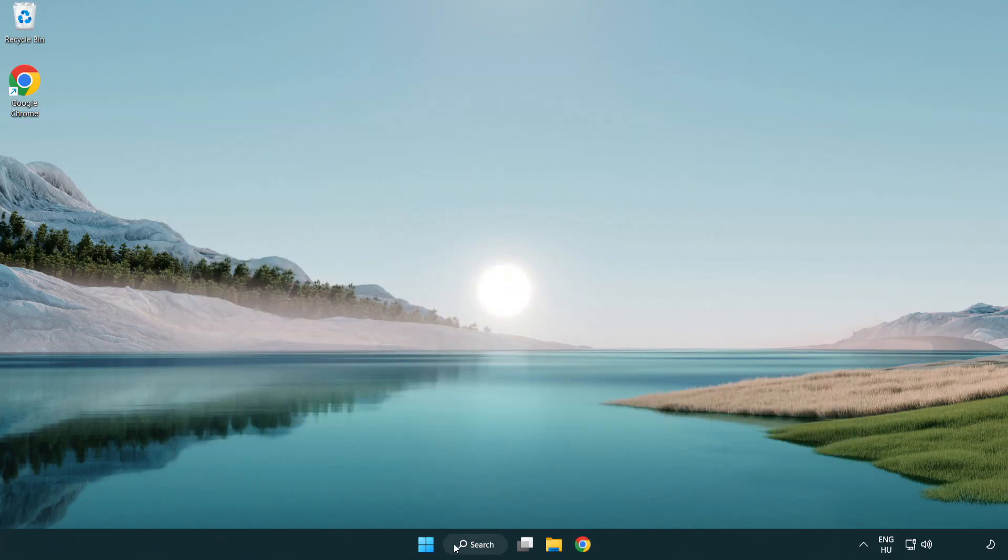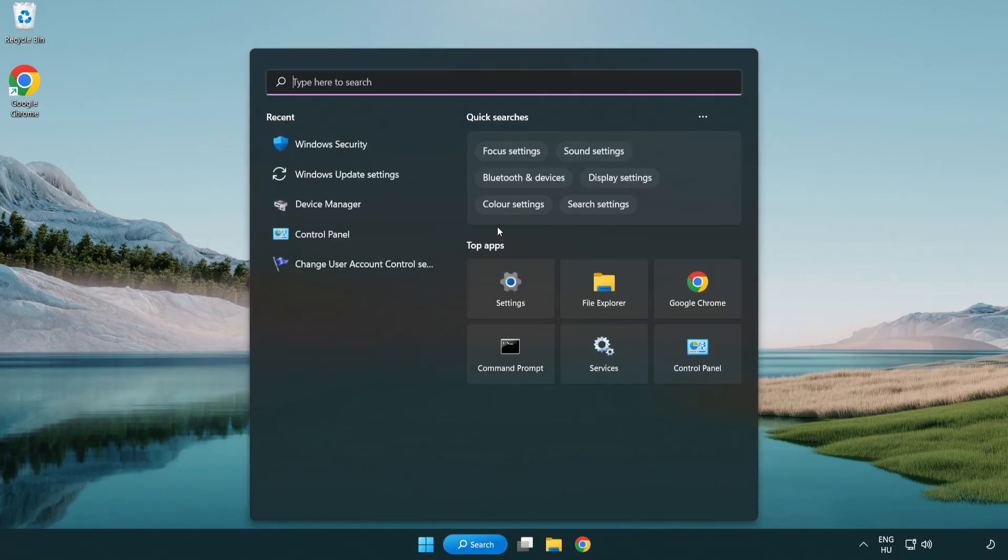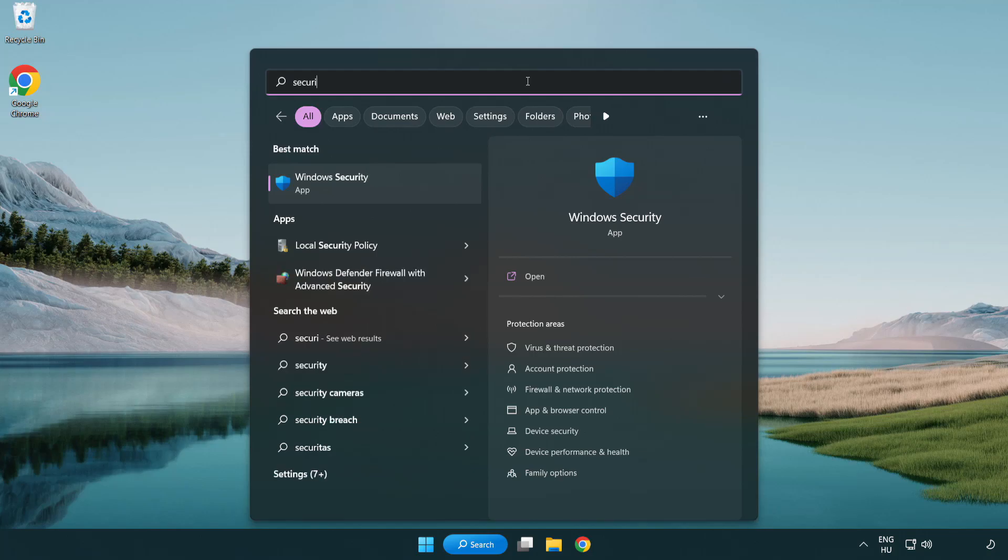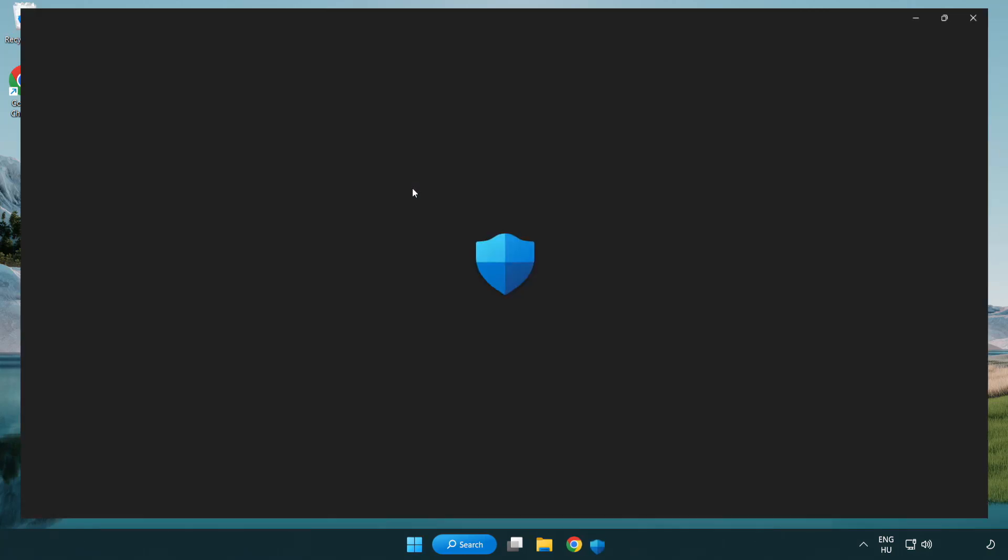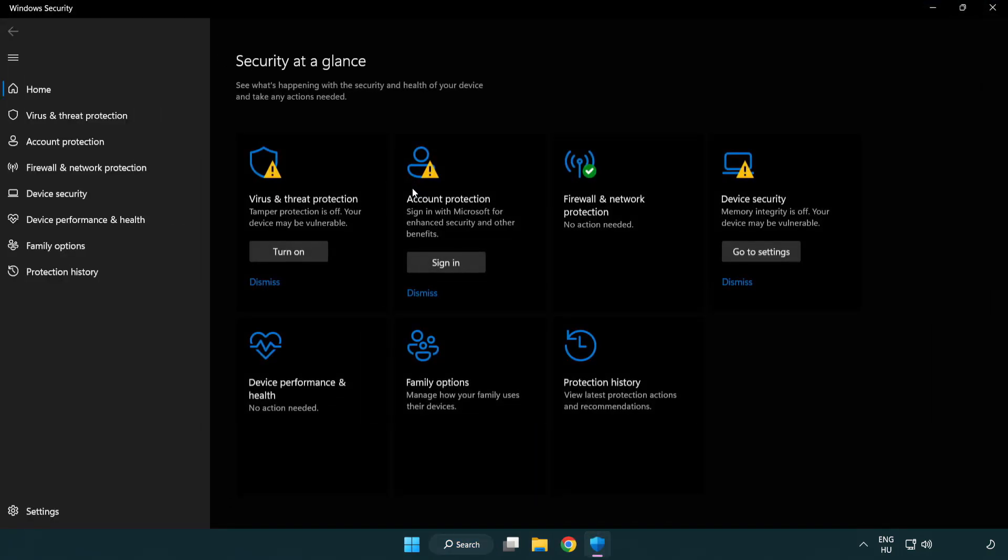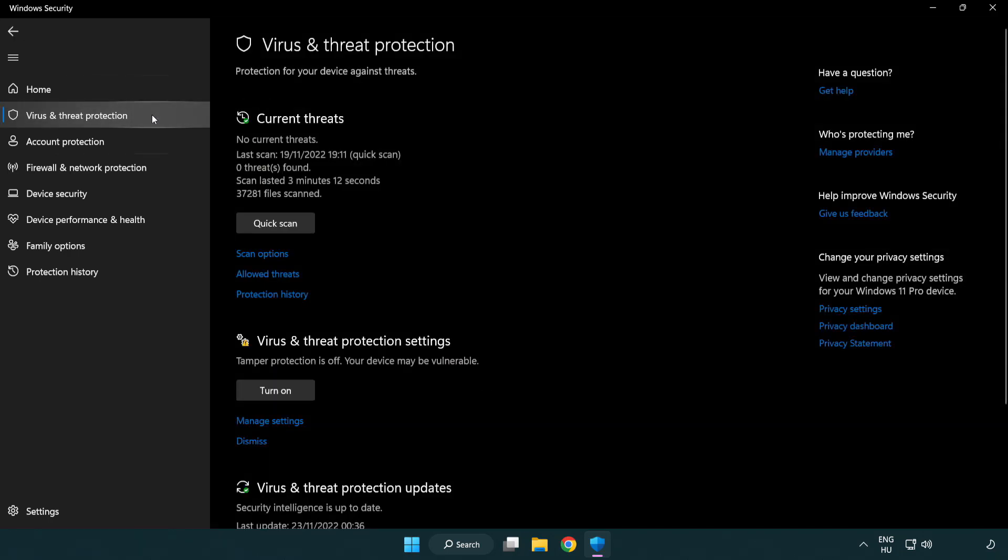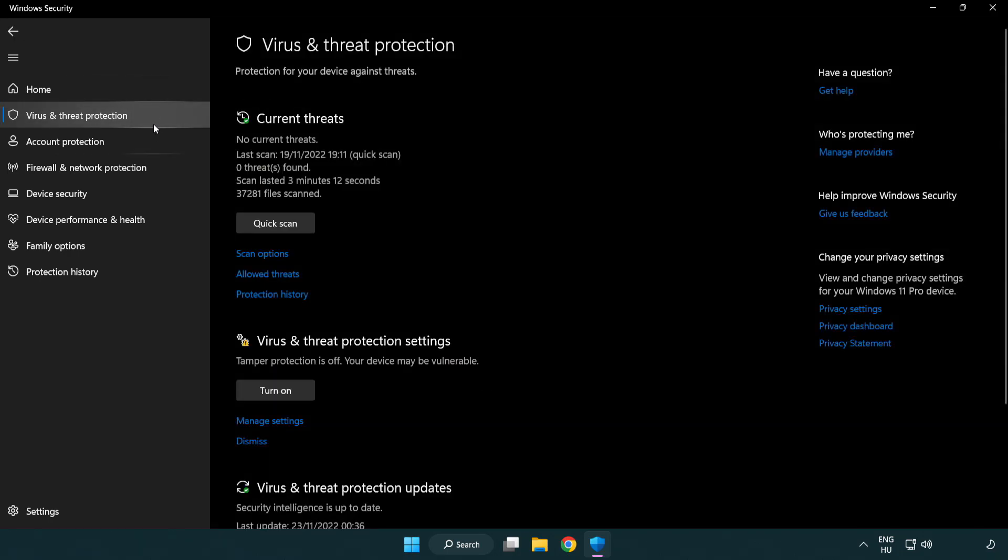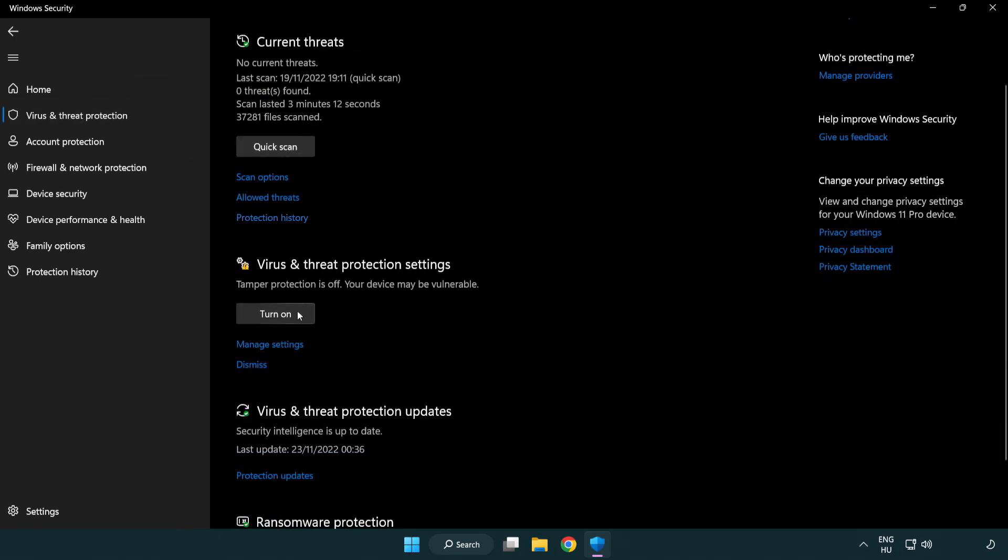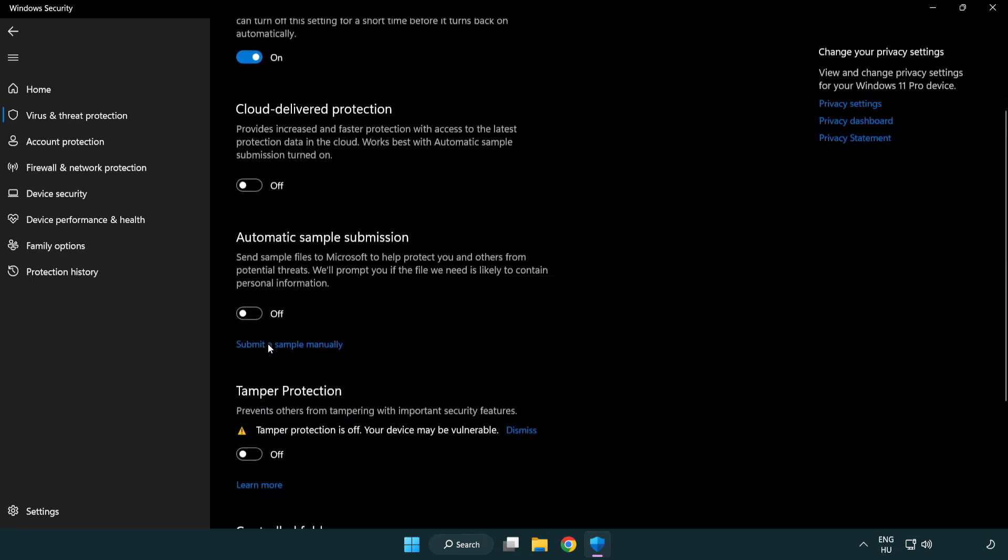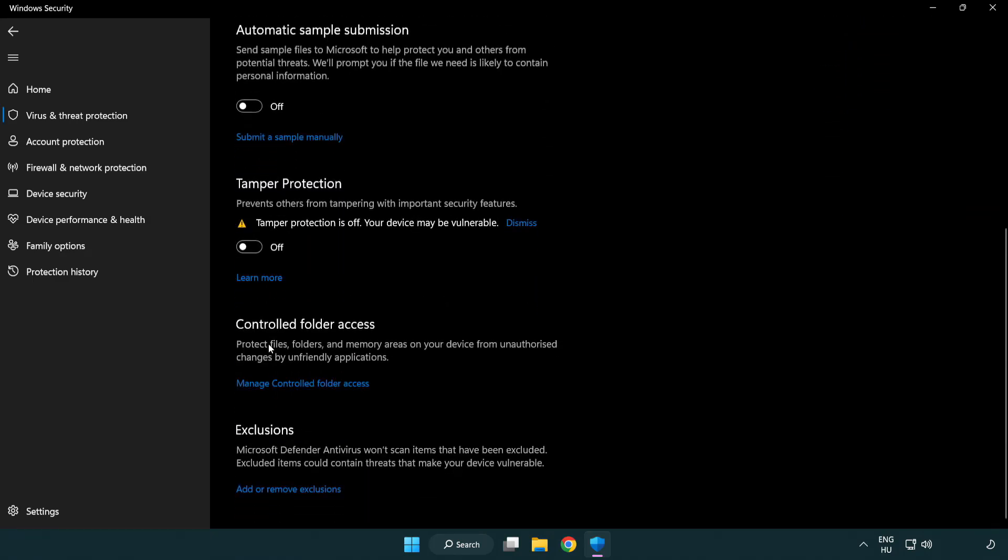Click search bar and type security. Open Windows security. Click virus and threat protection. Scroll down. Click manage settings. Scroll down. Click add or remove exclusions.